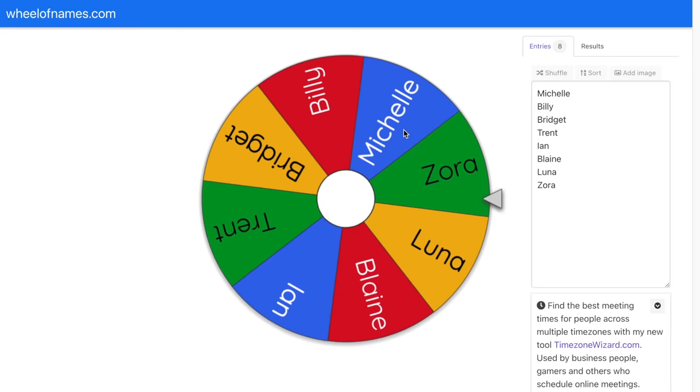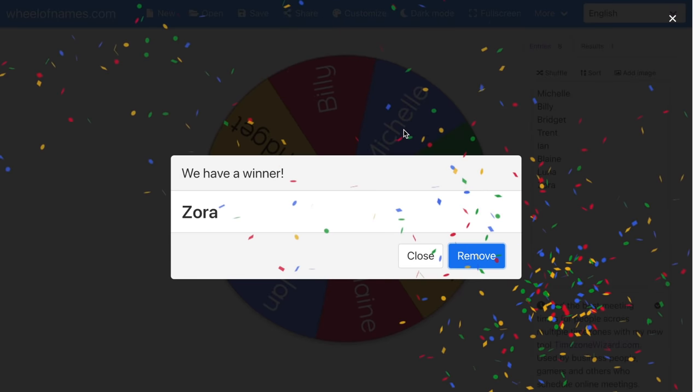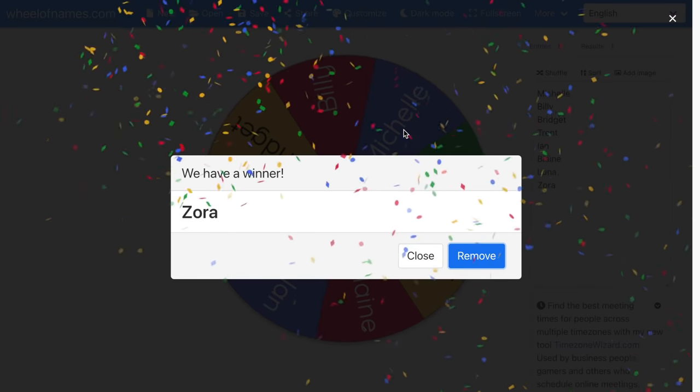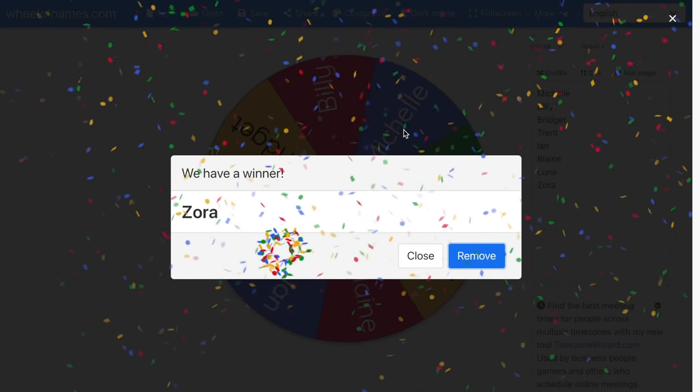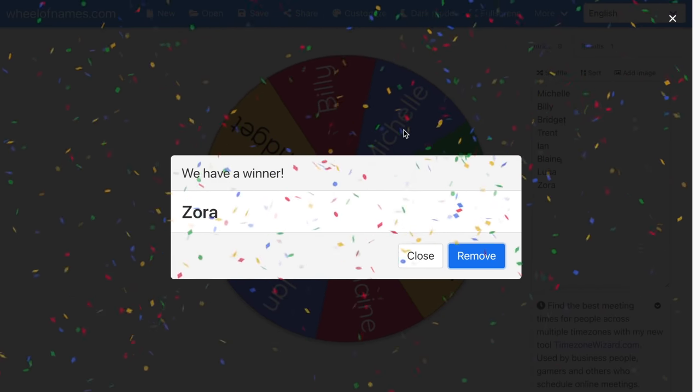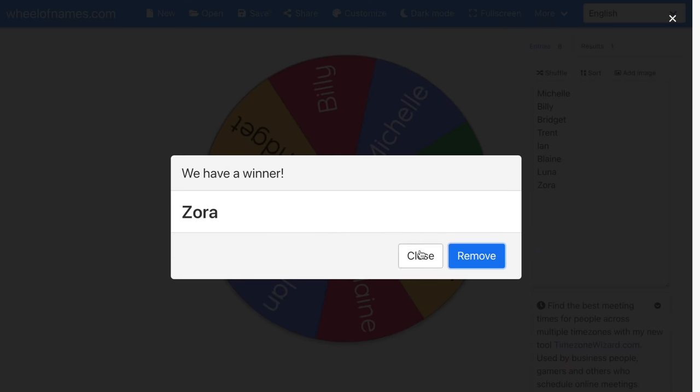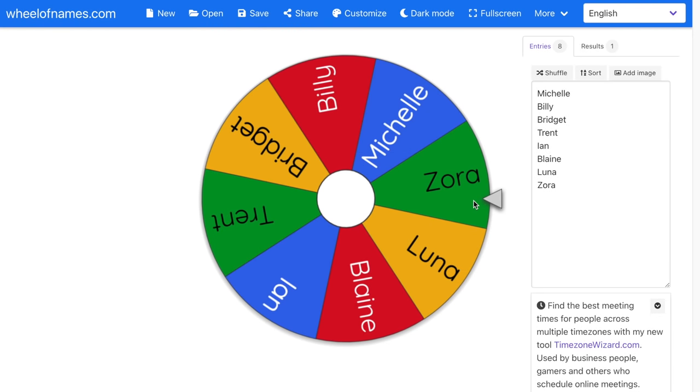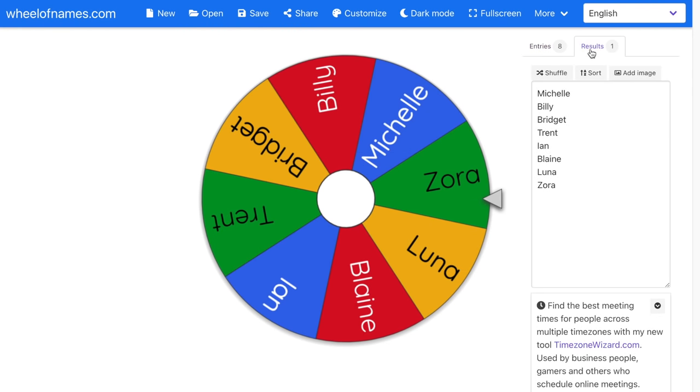Another feature I want to point out is the results tab. This wheel picked Zora. I have the option to remove Zora from the wheel or just close it. But if I click on results, I can see that Zora was picked first. So if you ever accidentally spin again and didn't see who was picked, you can always go back to the results tab and see a list of who was chosen.